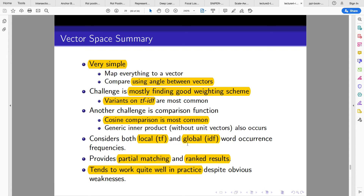In summary, the vector space model is simple — it maps everything to a vector and compares using the angle between vectors. The main challenges are finding a good weighting scheme, whether to use TF-IDF, term frequency, IDF, or a variant. Another challenge is the comparison function; cosine similarity is the most commonly used, and the inner product is also used.